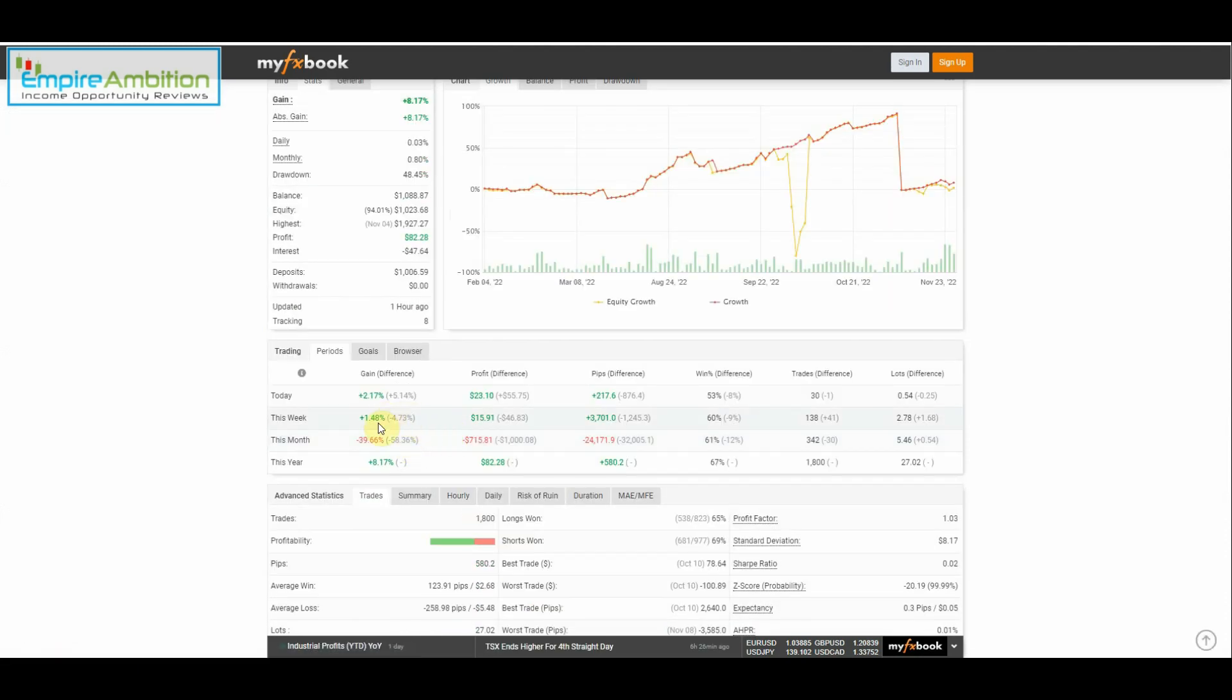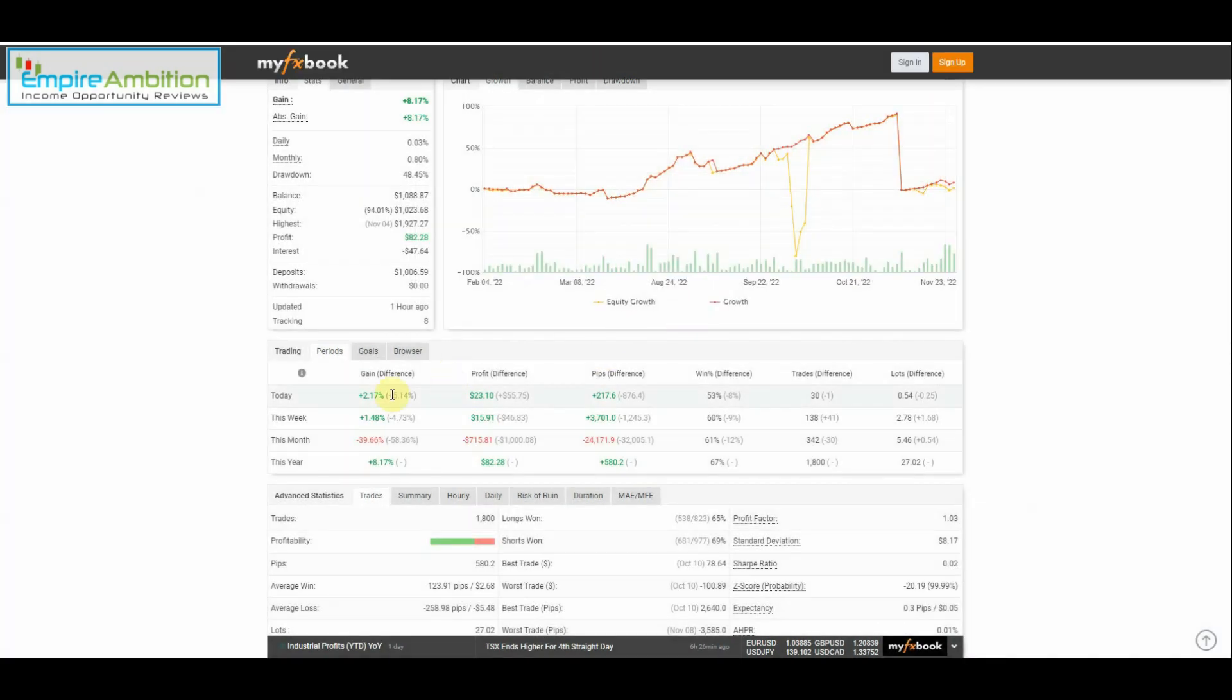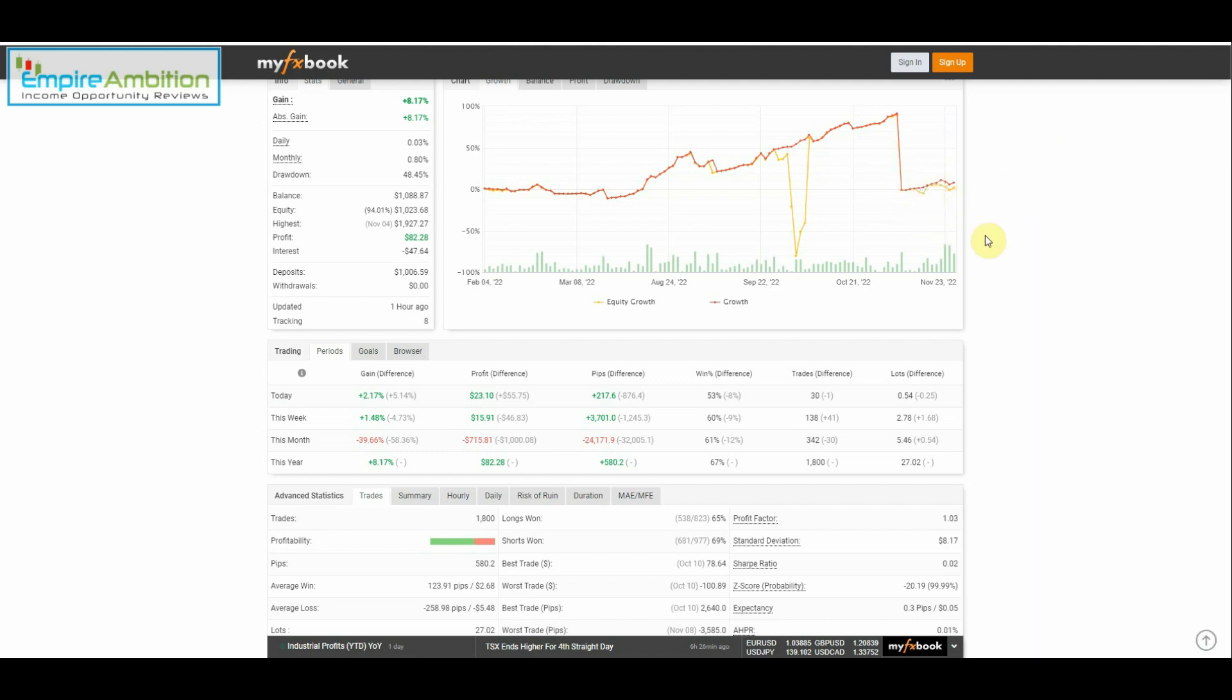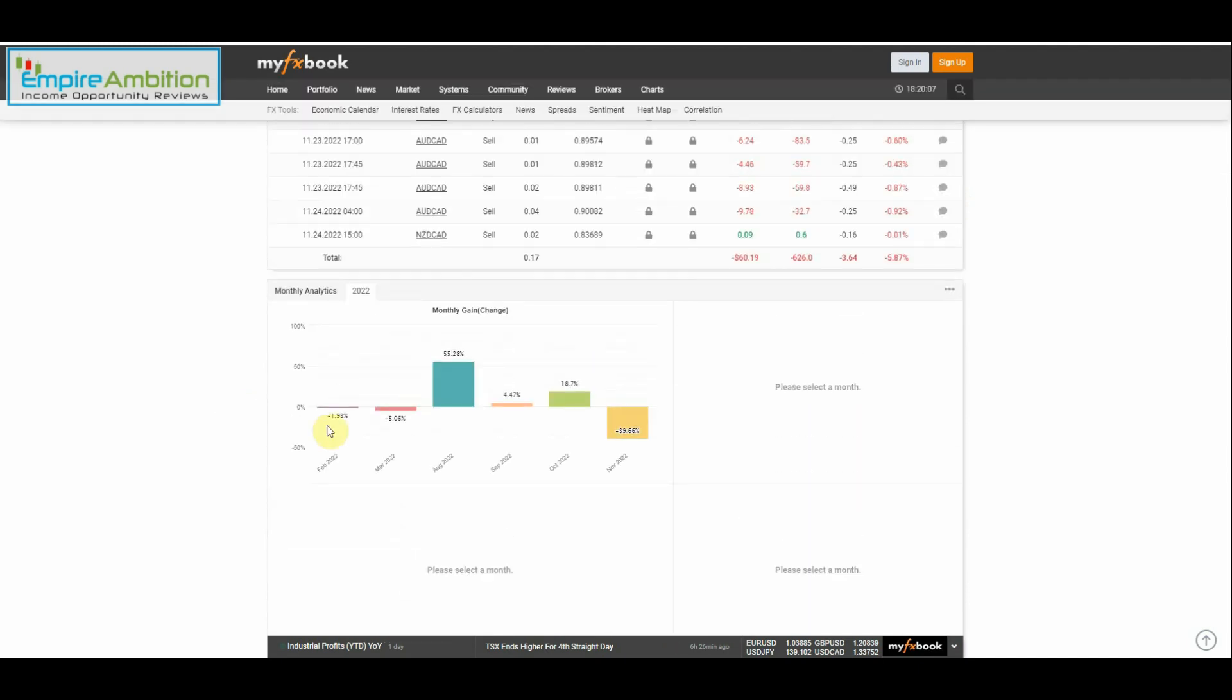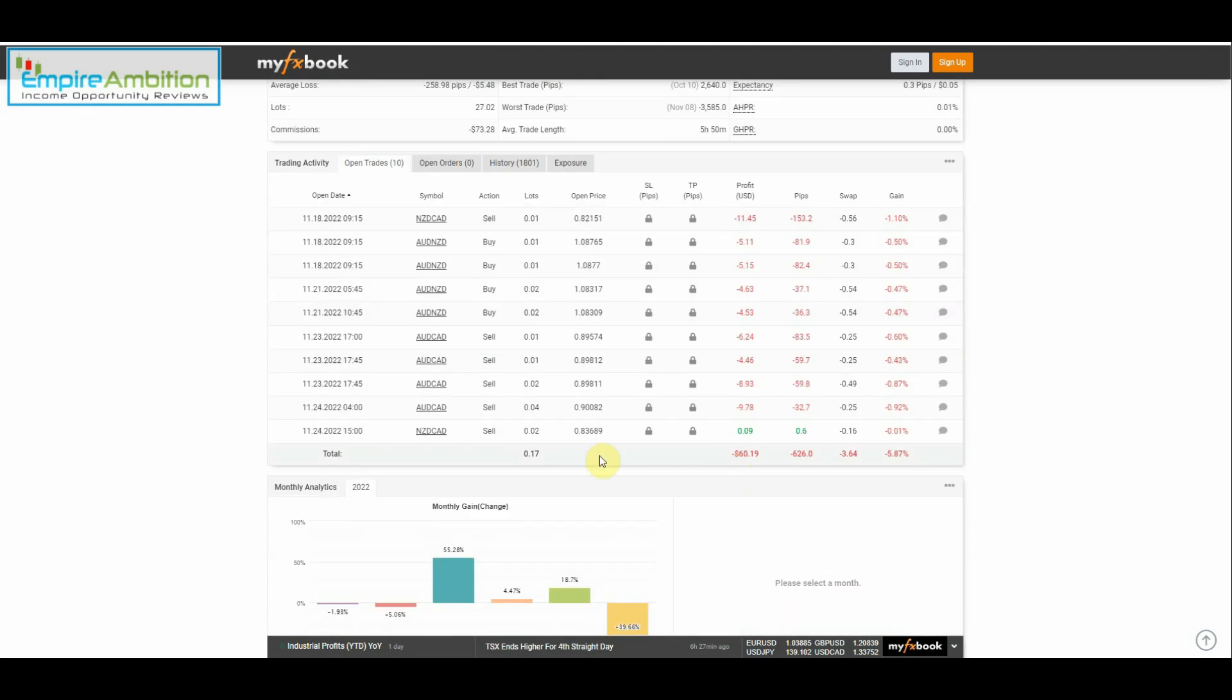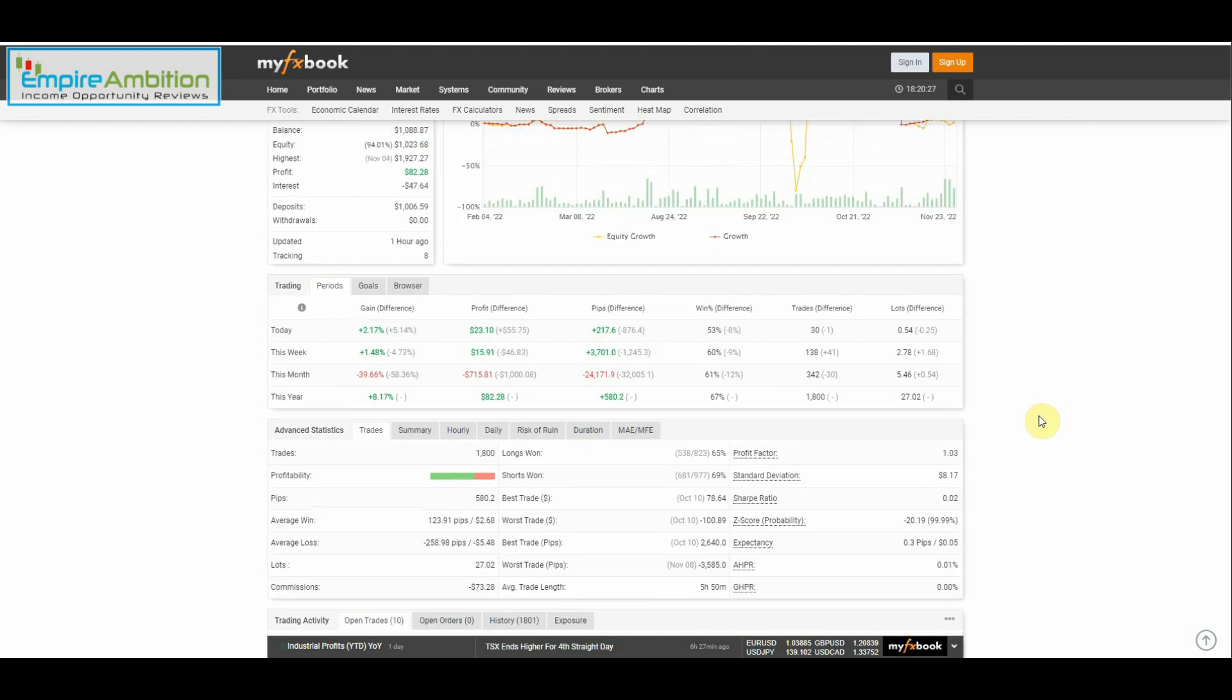All right, so at present, well I shouldn't even say at present, we actually made 1.48% this week, which equates to $15.91. Today alone we made 2.17%, so that means at some point in time earlier in the week we did have a loss, and it looks like that was on the 23rd. So that was on Wednesday that we took a hit, and we'll take a look at that once we jump into the VPS. As we can see here, still down 39.66%. We definitely do have a ways to go here, and we do have some trades open going into the weekend.